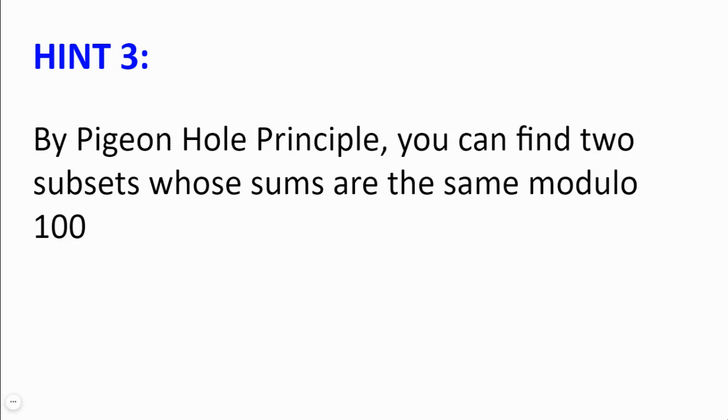Hint number 3. By pigeonhole principle, we can find two subsets whose sums will be the same modulo 100. This is because there are 99 options for the sums of each subset, since they cannot be congruent to 0 modulo 100.